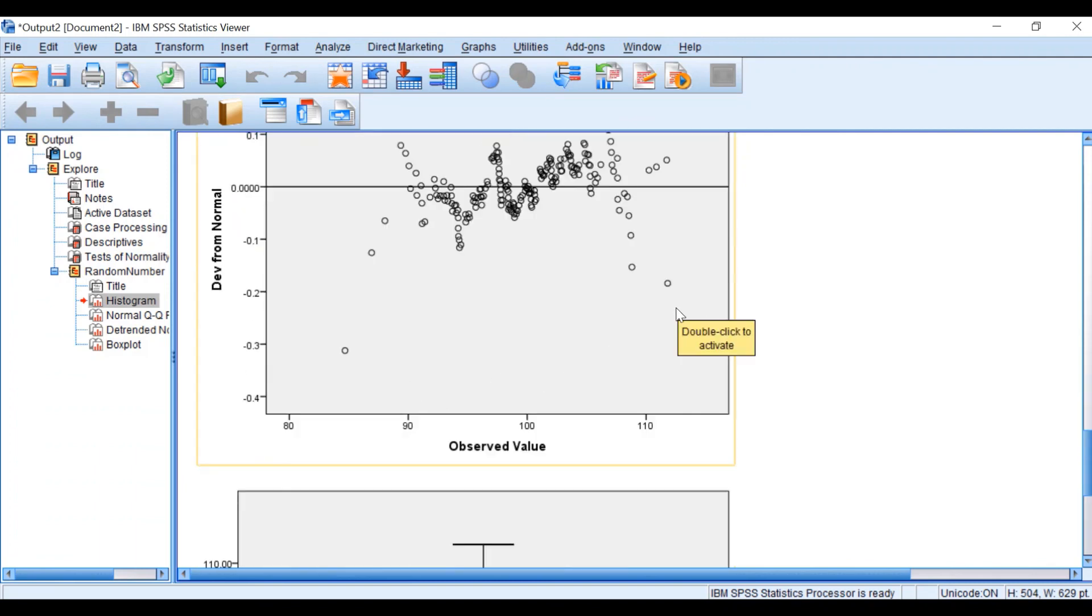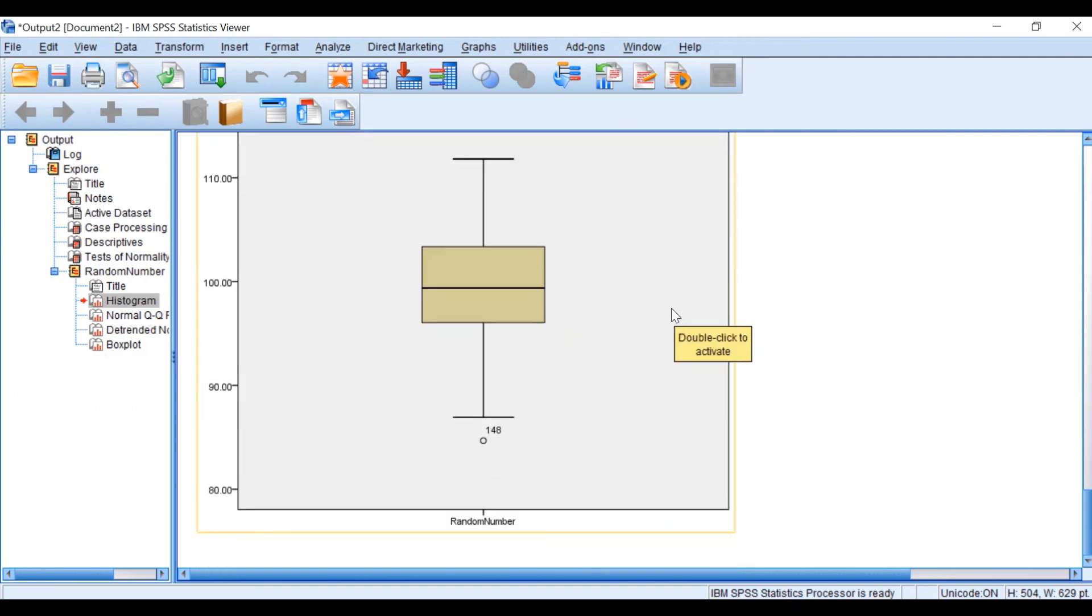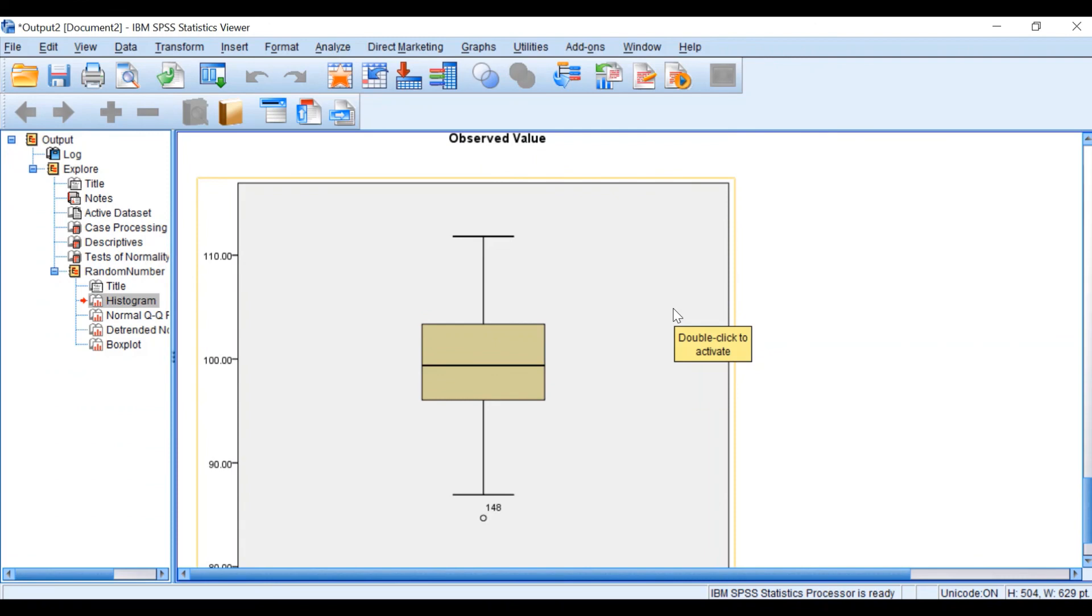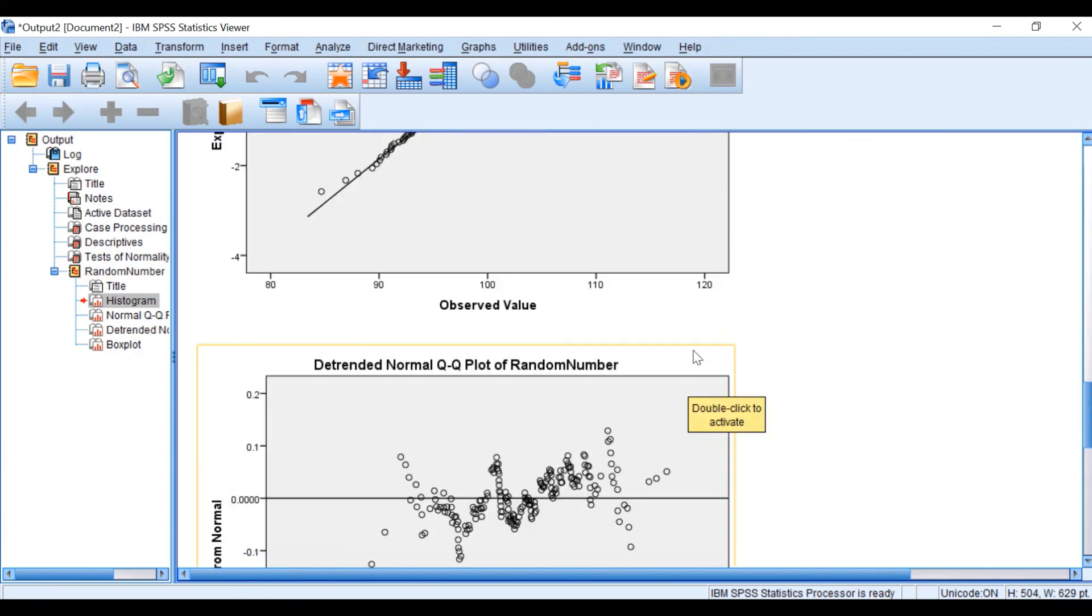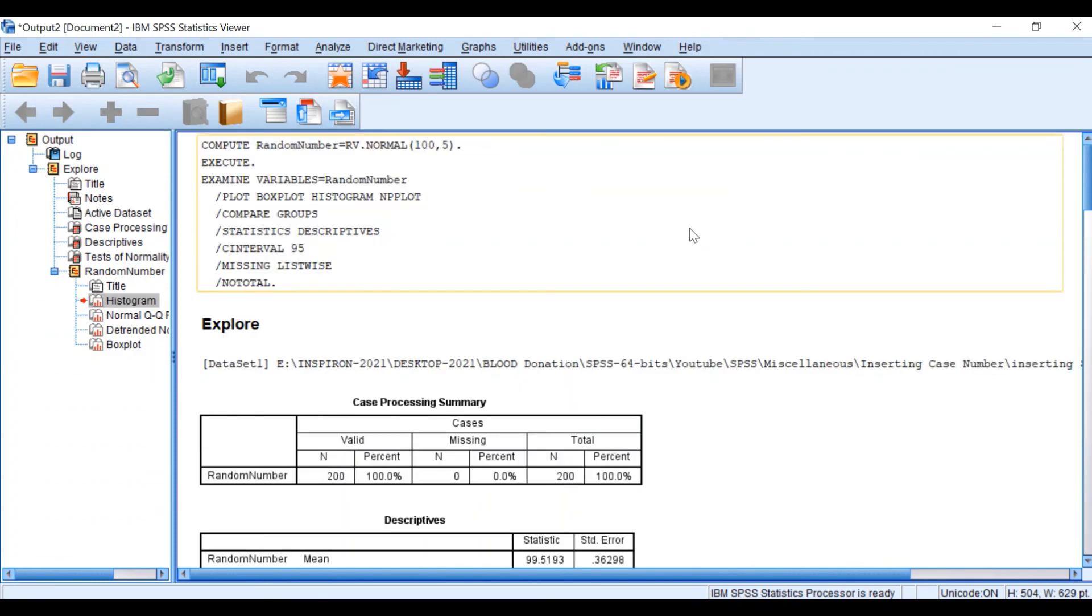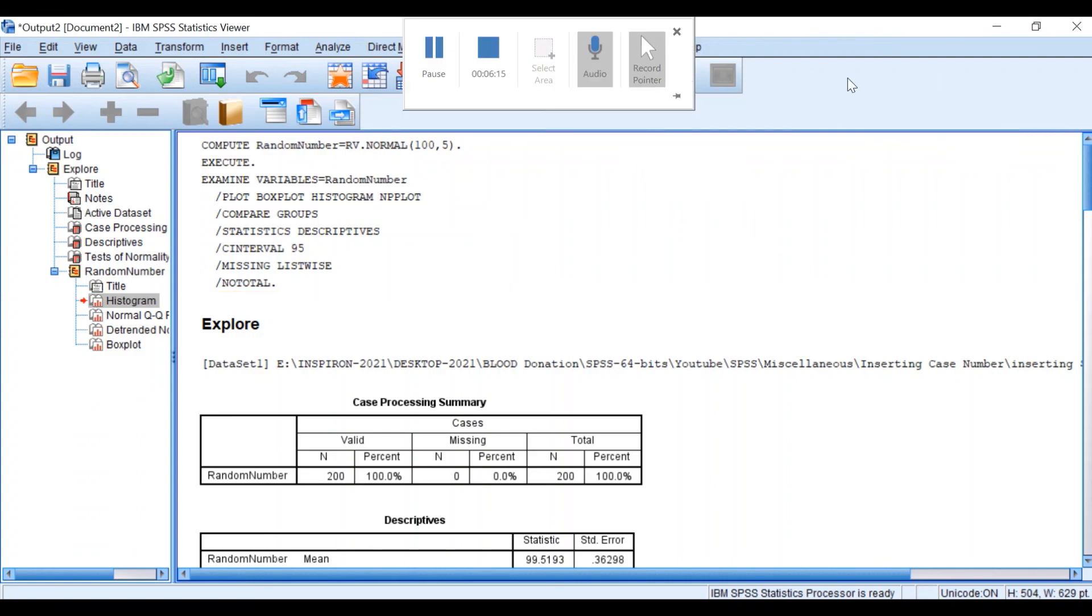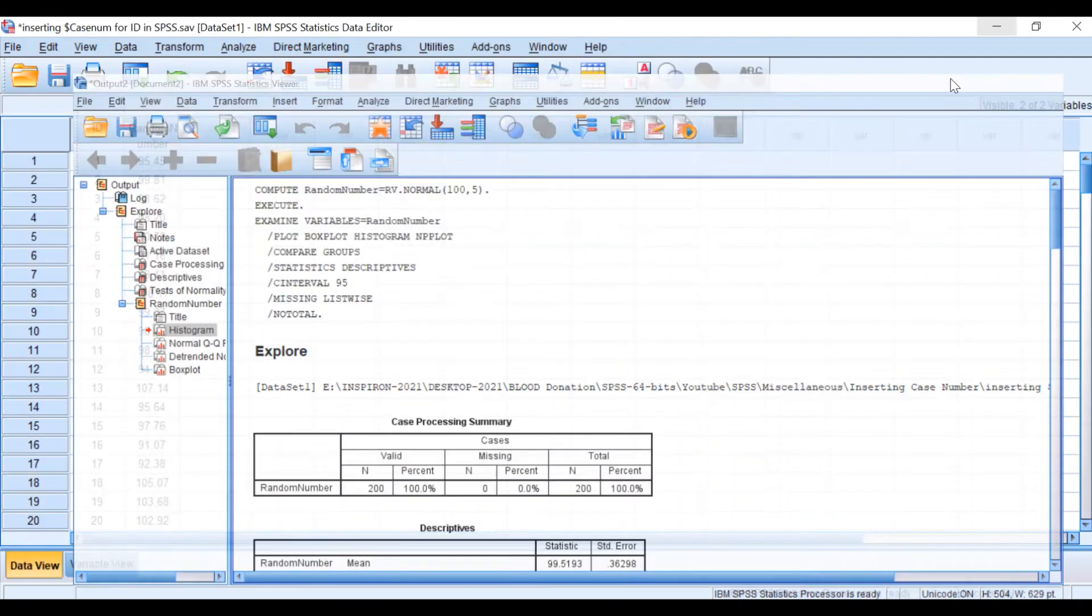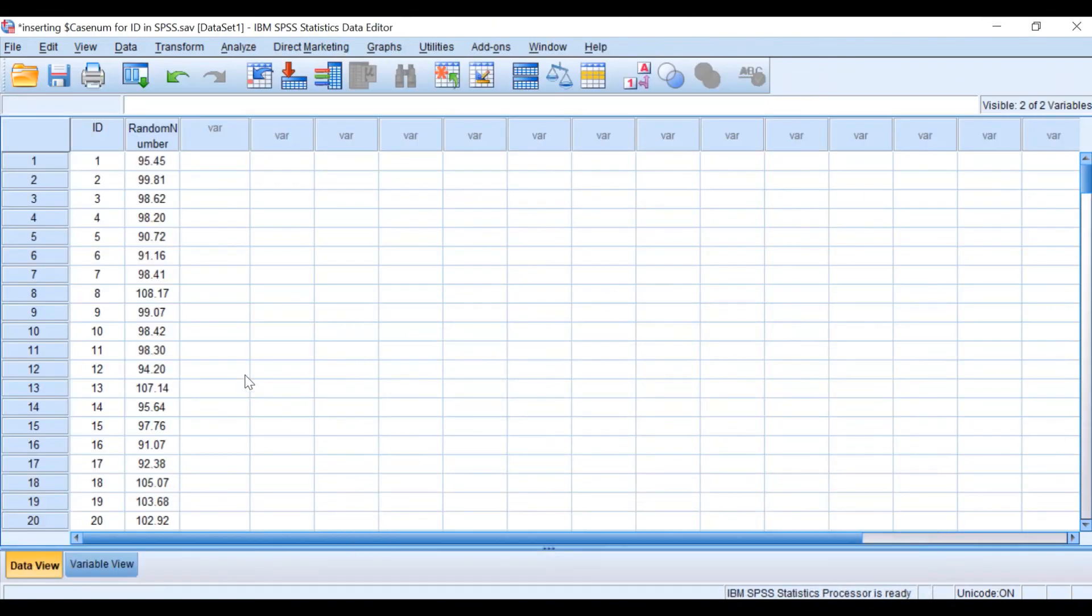Finally, if we look at the box plot, we can see the whiskers' lengths are equal. So these data randomly generated are normally distributed. This is the way to generate random numbers in SPSS.